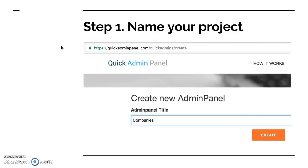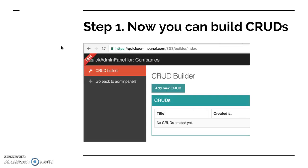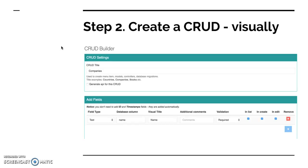And then you have a CRUD builder. In the CRUD builder you can create CRUDs visually, one by one, and you will see all the menu items appearing one by one on the left. How it looks: the CRUD builder step two, you create CRUD title, you can generate API for that, there's a checkbox there if you see.